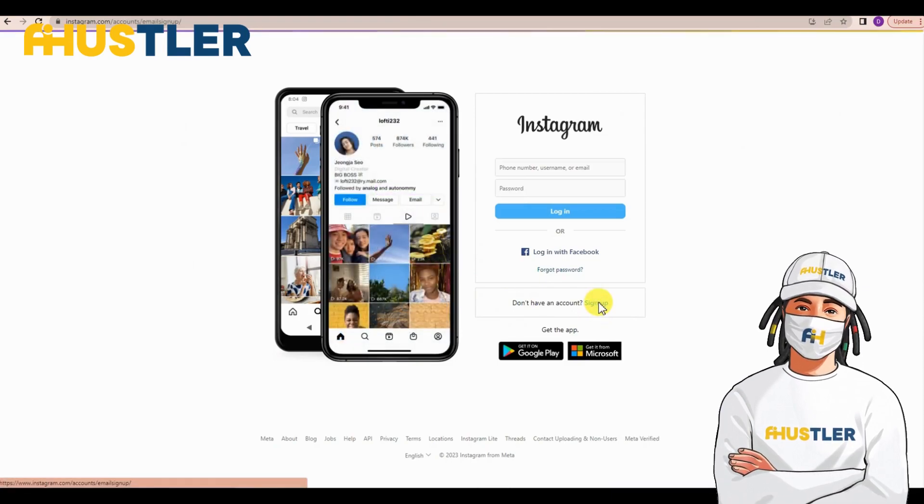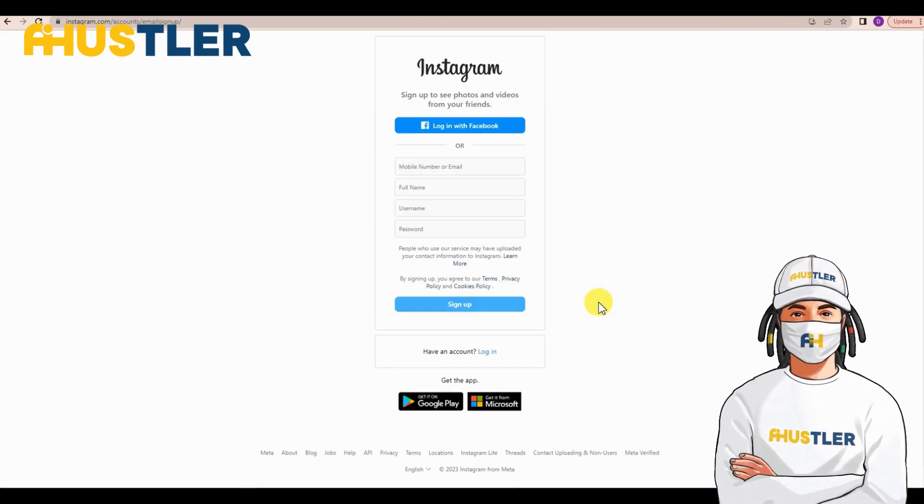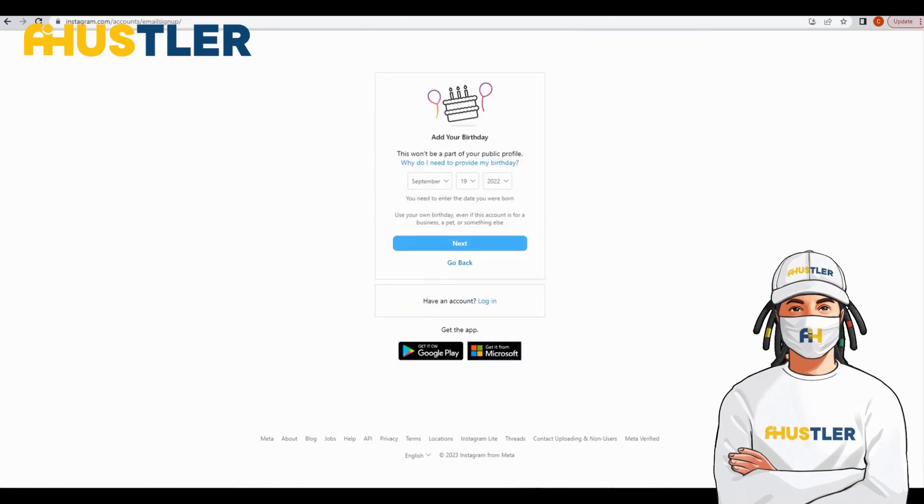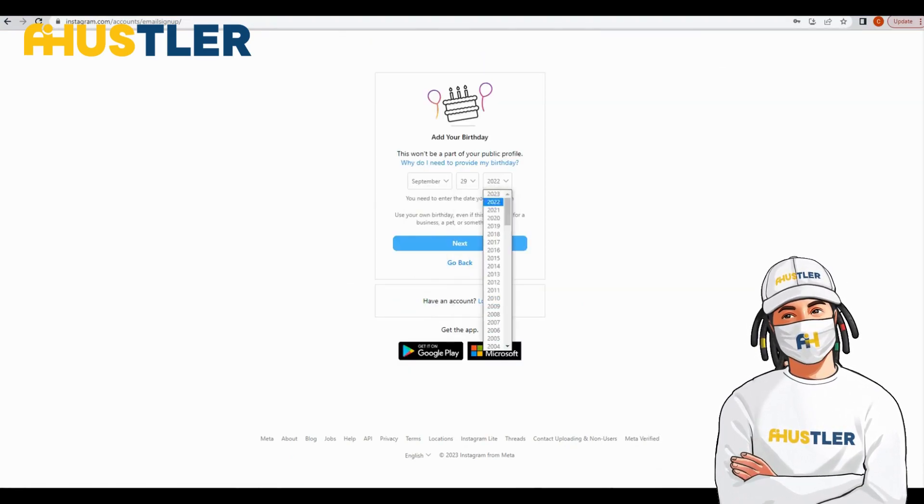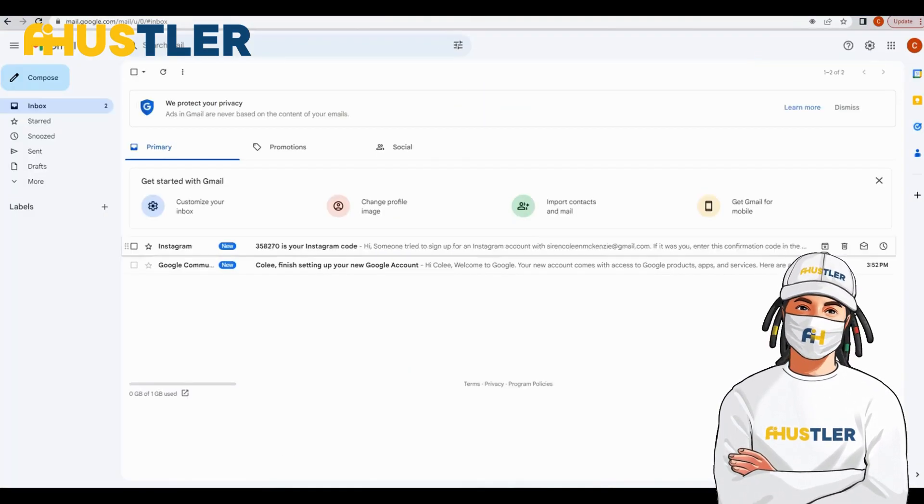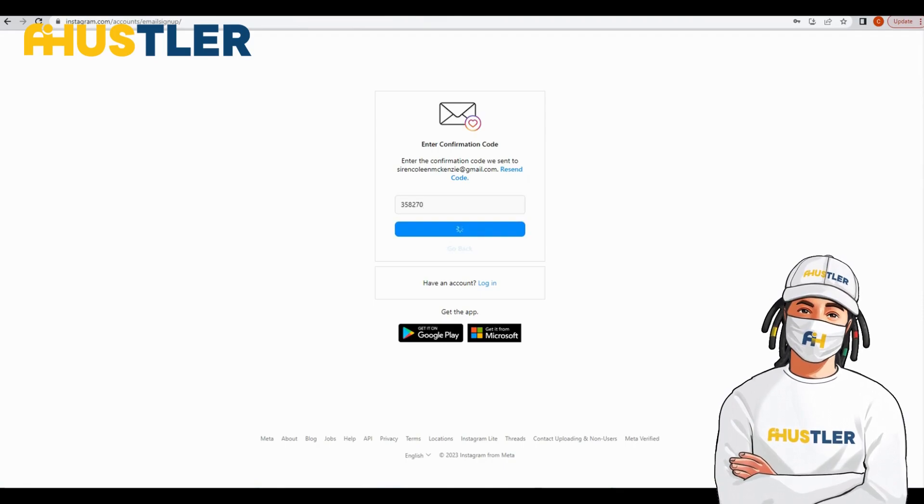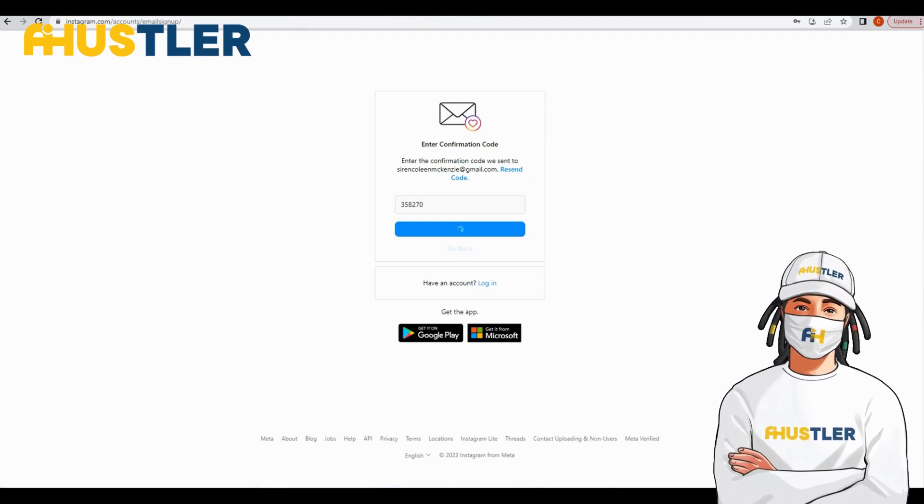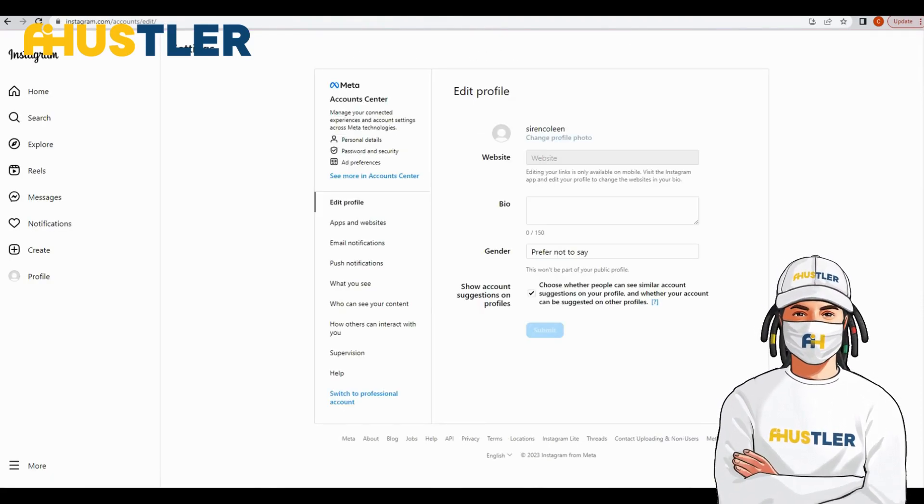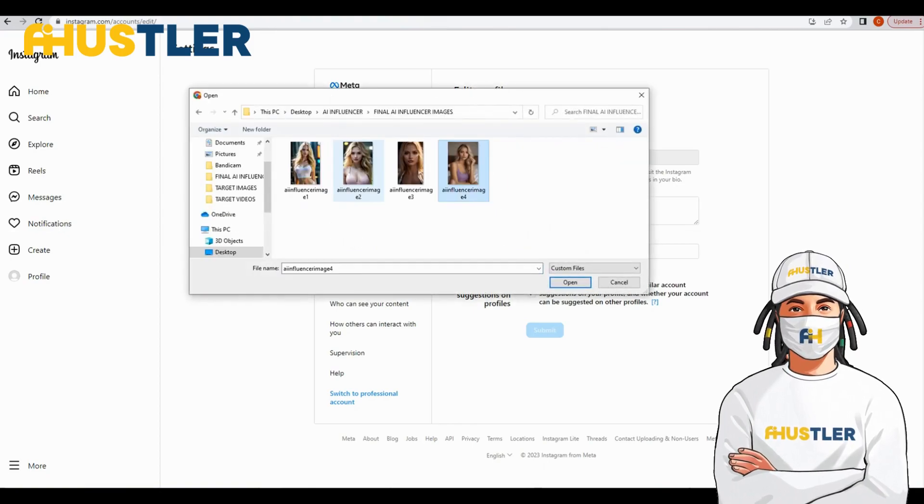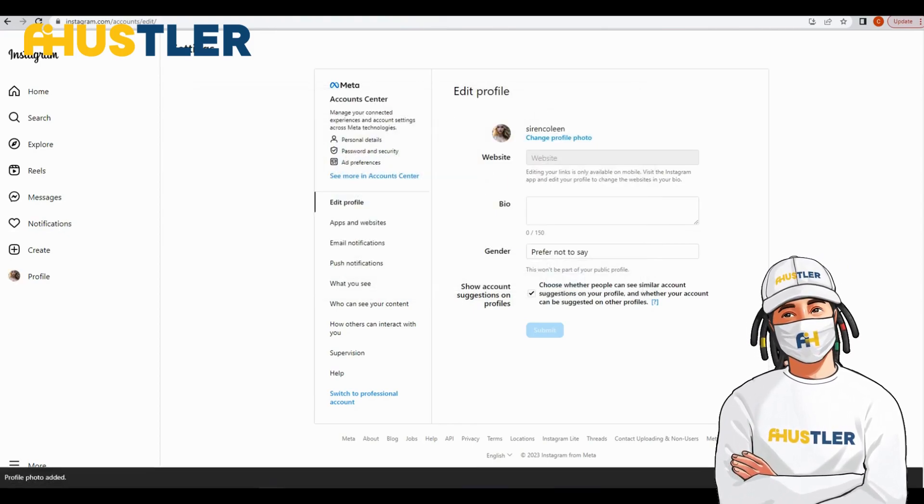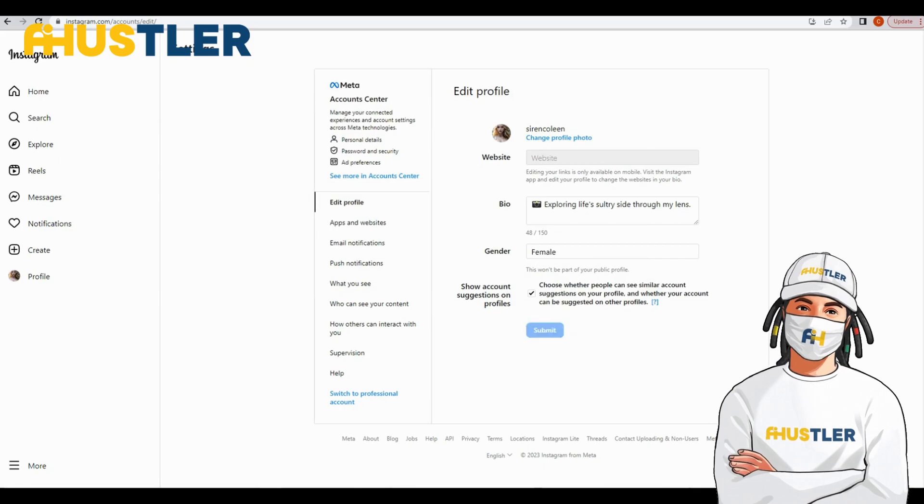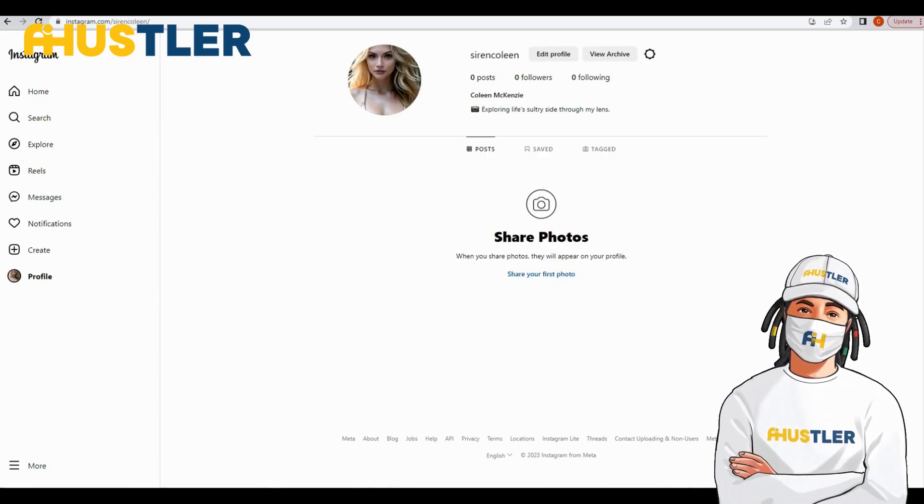Start by heading over to Instagram. Click sign up to create a new account. Make sure to choose a catchy username and complete the signing up process to start optimizing your Instagram account. Edit your profile, and then add a profile picture, bio, and other details to make your AI influencer's profile appealing.